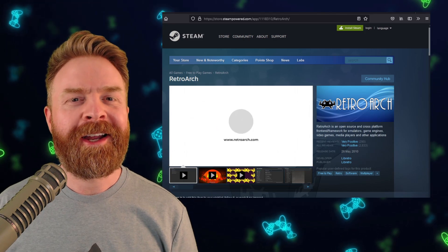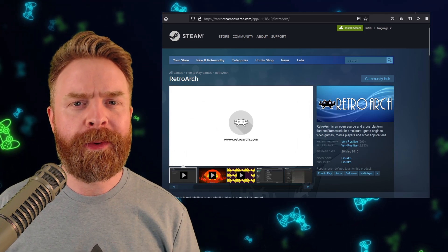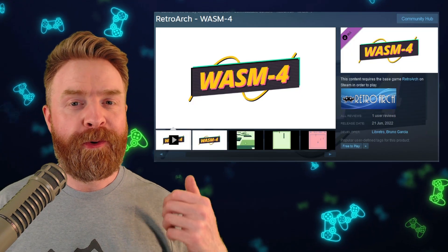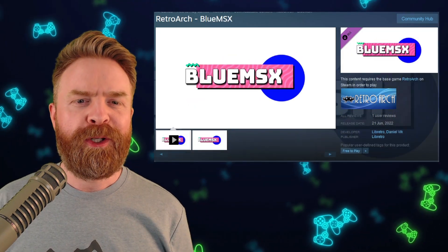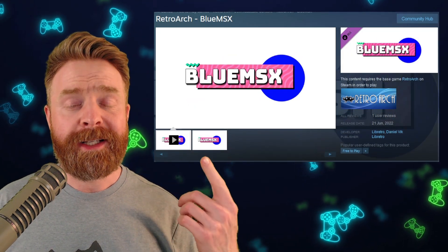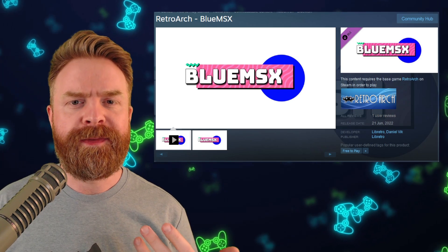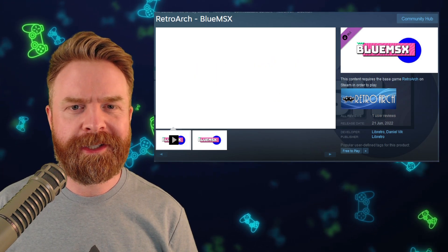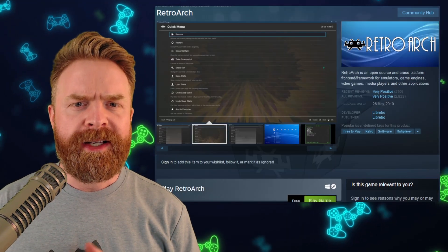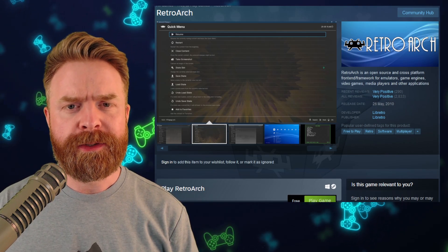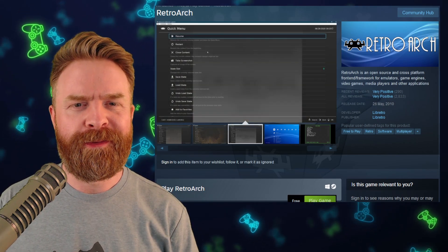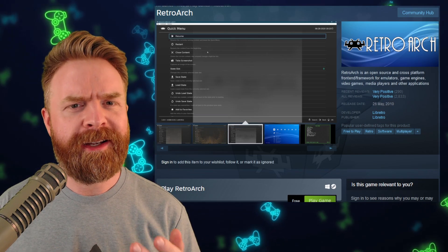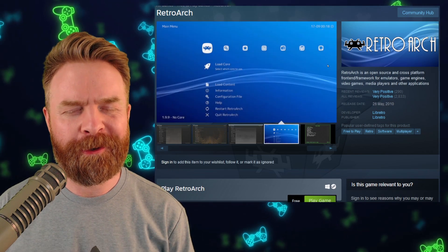Next up, we're talking about RetroArch on Steam. RetroArch has just added two new cores: Wasm4 for WebAssembly games, and BlueMSX for MSX computers, SVI, ColecoVision, and the Sega SG-1000. The easiest way to get access to all cores for RetroArch is to install the standalone version, but if you go with the Steam version, they're cranking up how many cores are available.